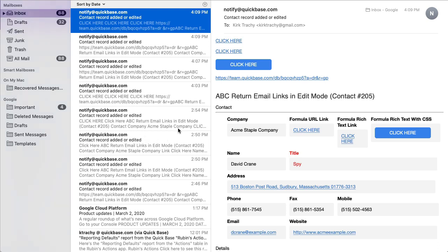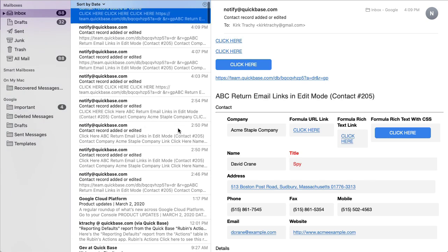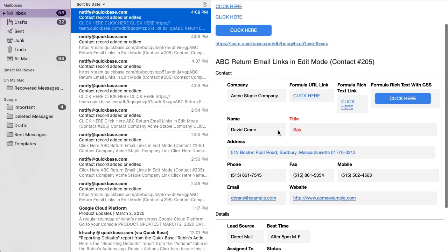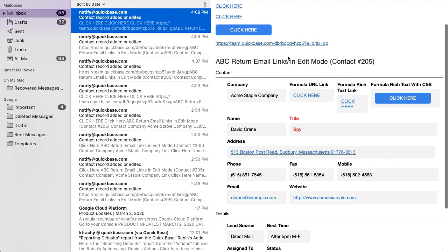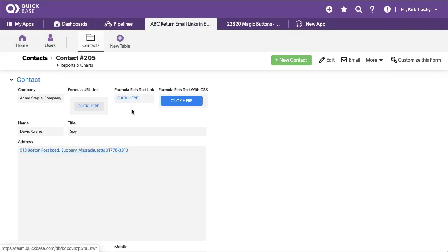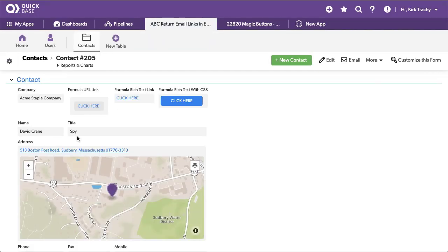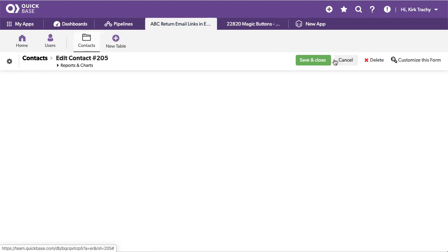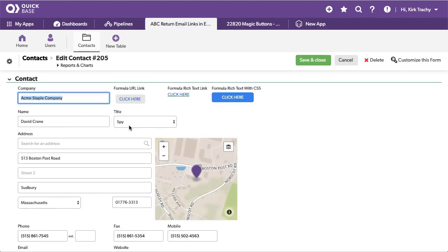If you've ever created an email notification, especially a custom email notification, and you want to include a link, this is usually how it looks. Notice that it's display record. Click. It takes me to the record, but if I want to do something with it, I've got to click on edit, and now I'm working on the record.